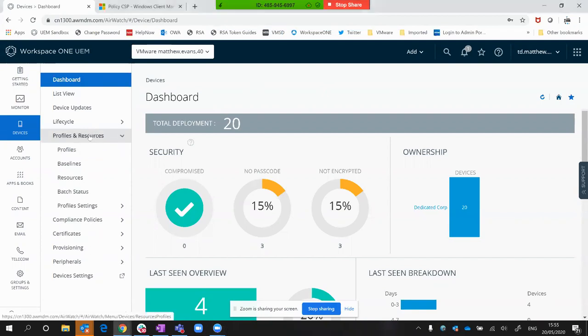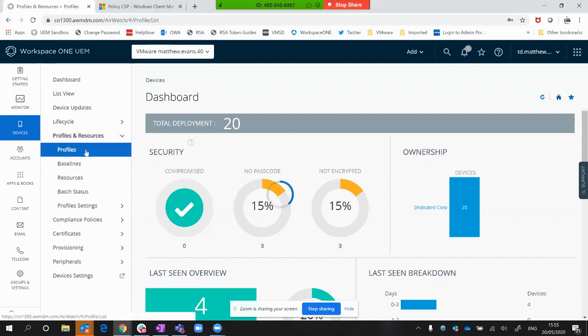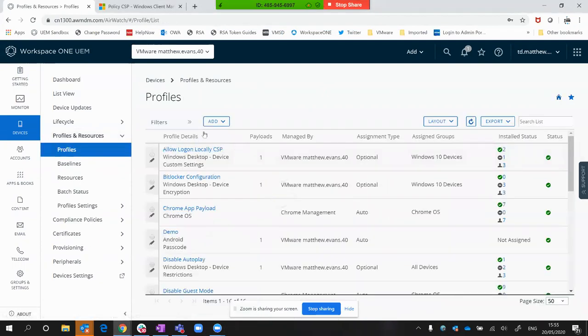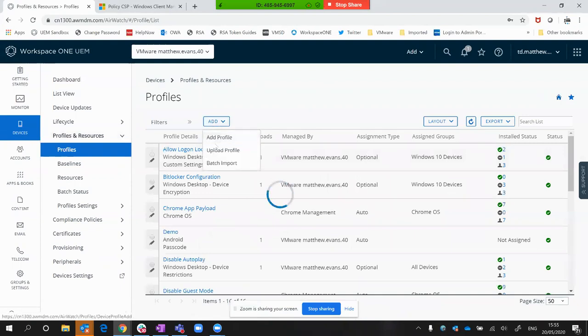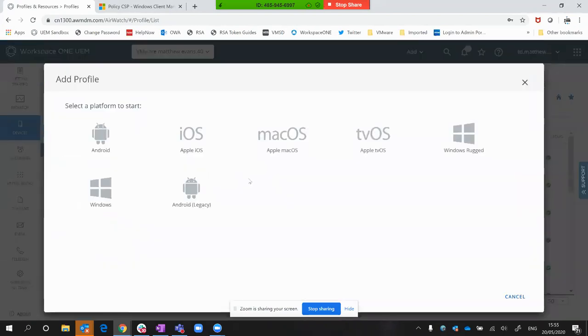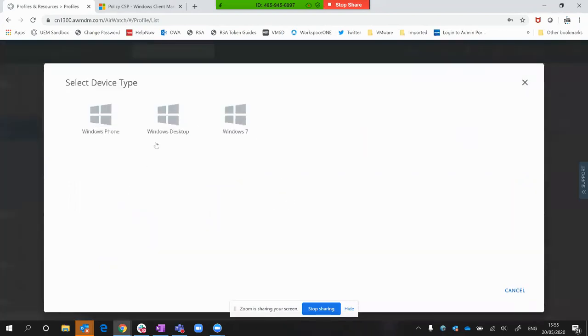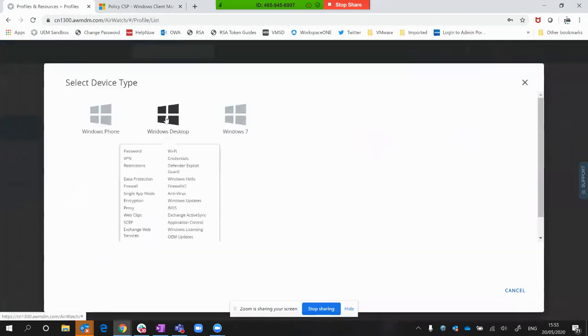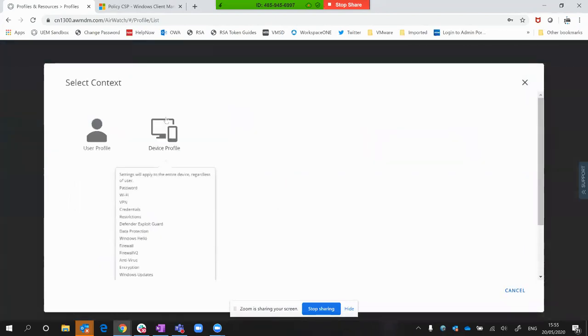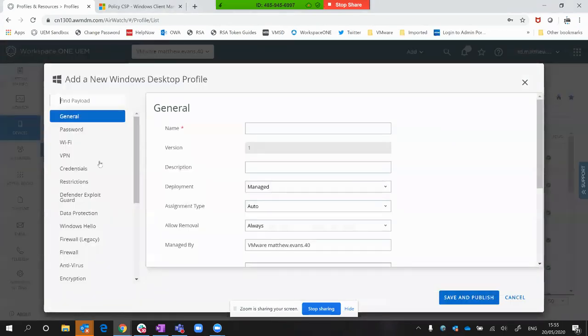If you go into your profile section within the Workspace ONE UEM console, we'll go to profiles and add a new profile. The flow for macOS and Windows is very similar, so I'll just look at Windows for the moment. Go to Windows desktop, which typically means Windows 10, and look at the device profile.